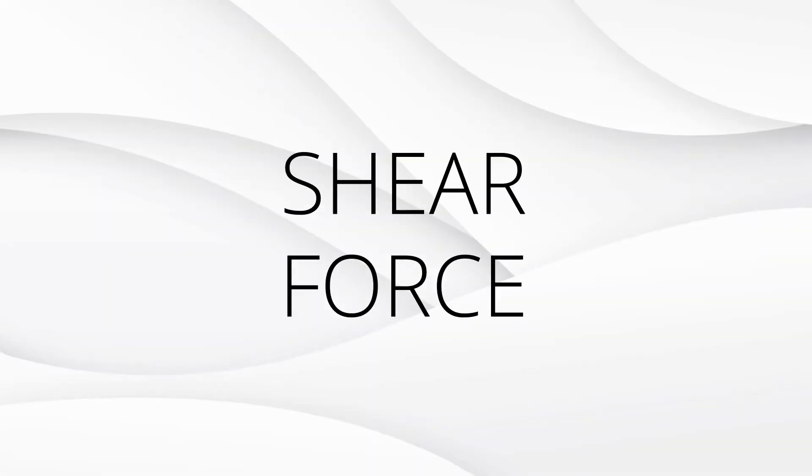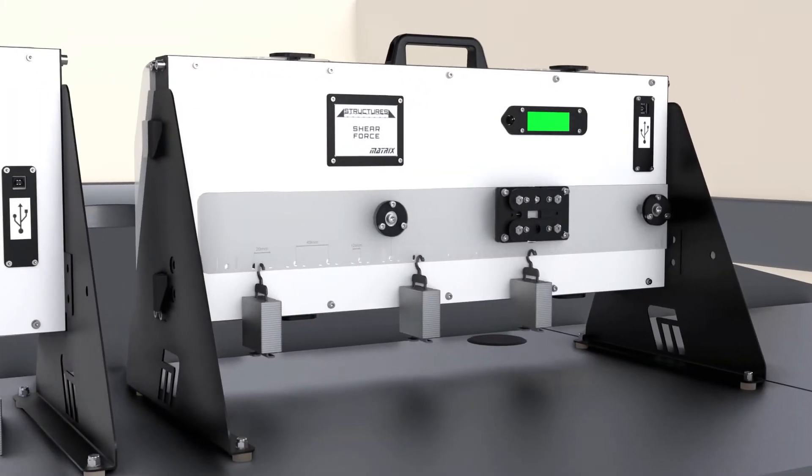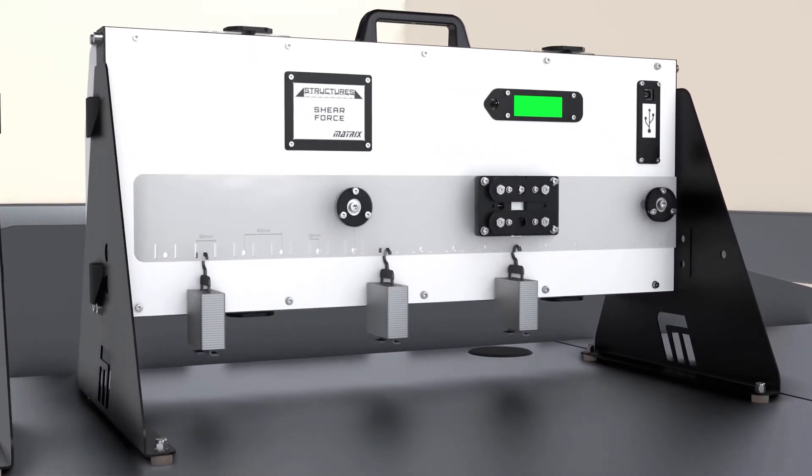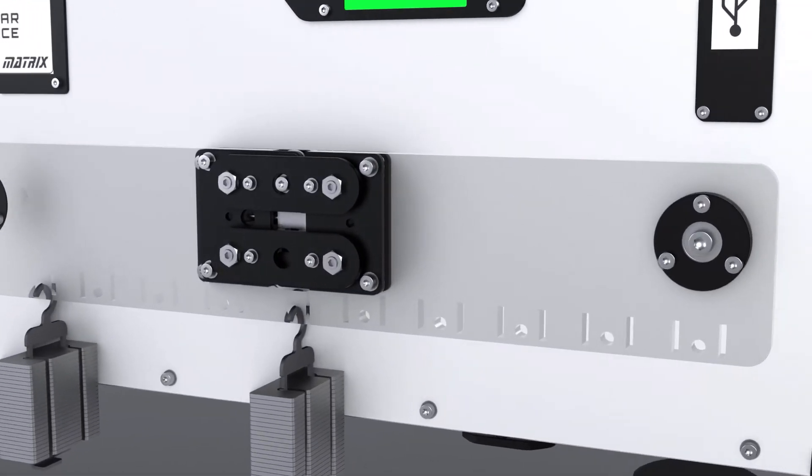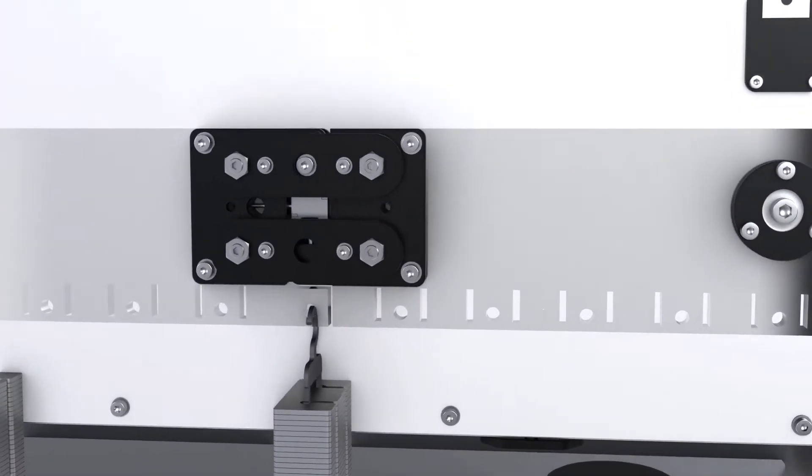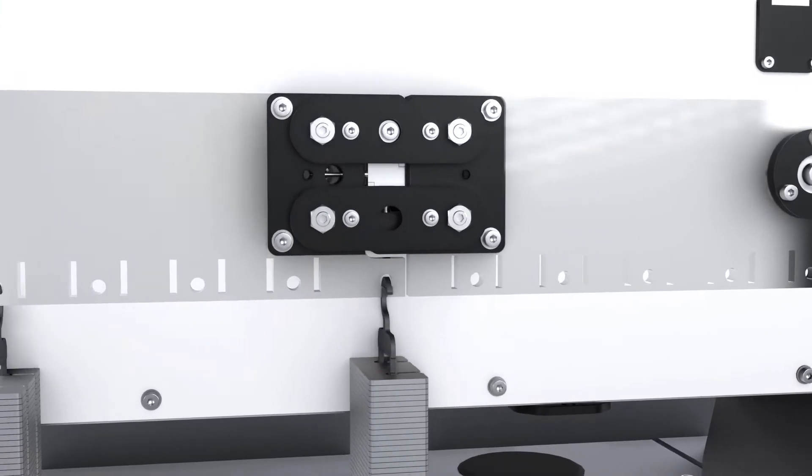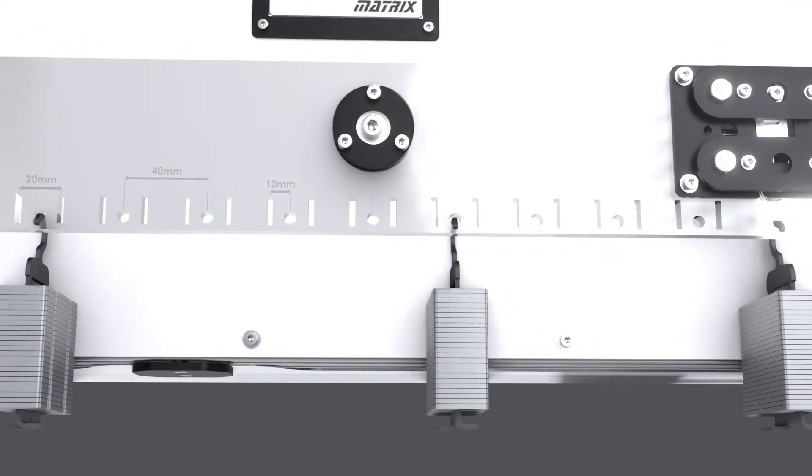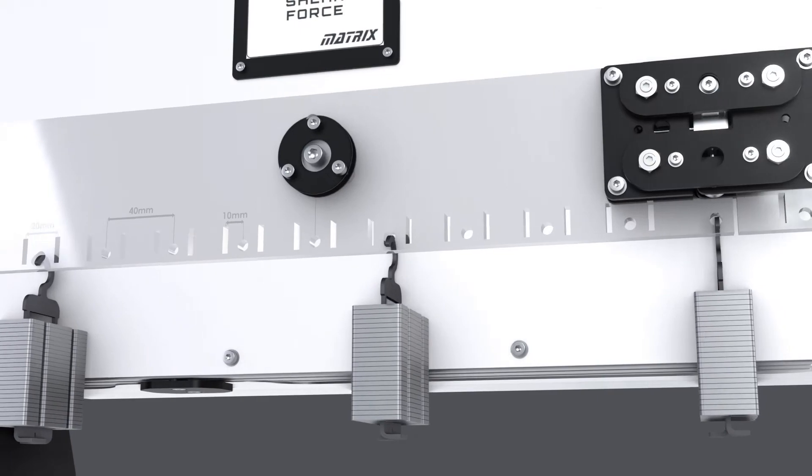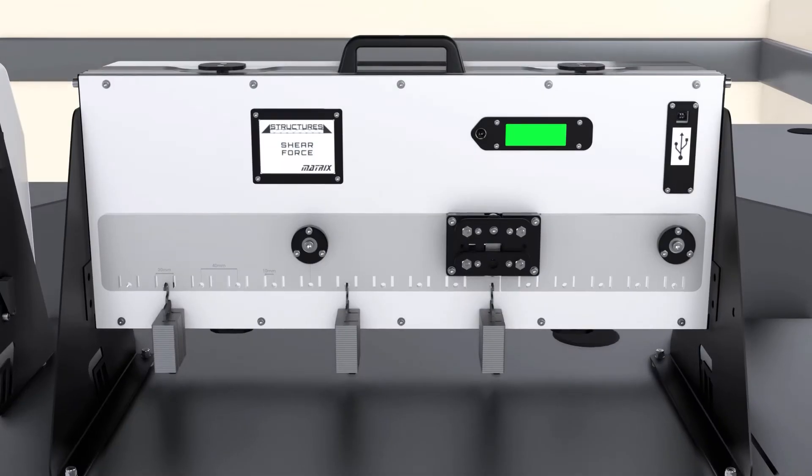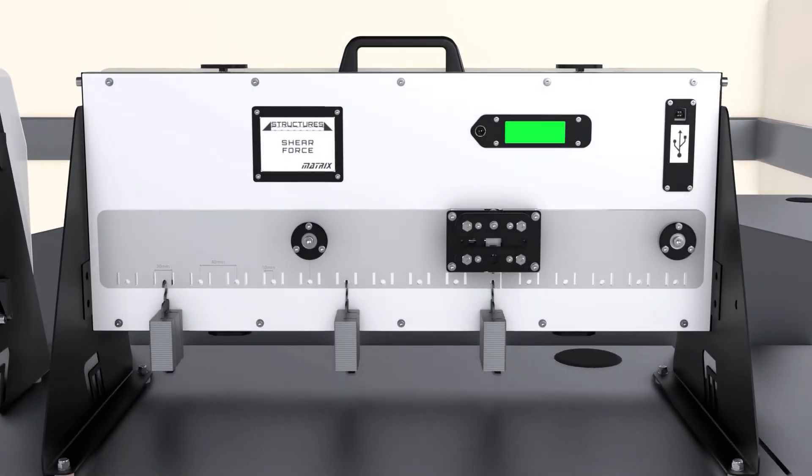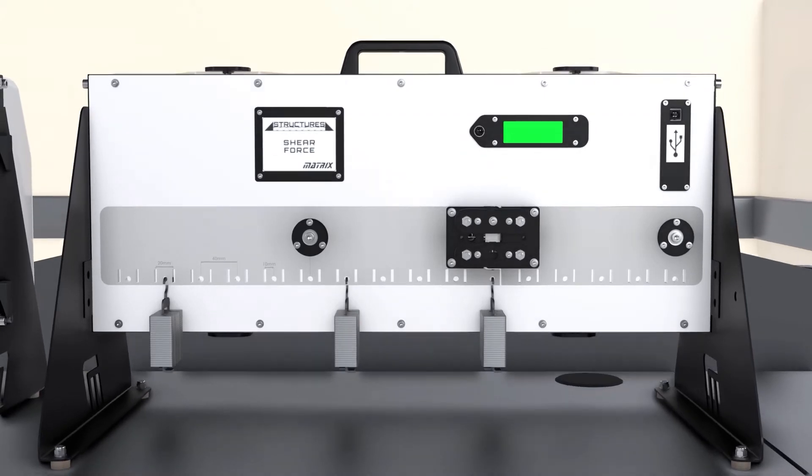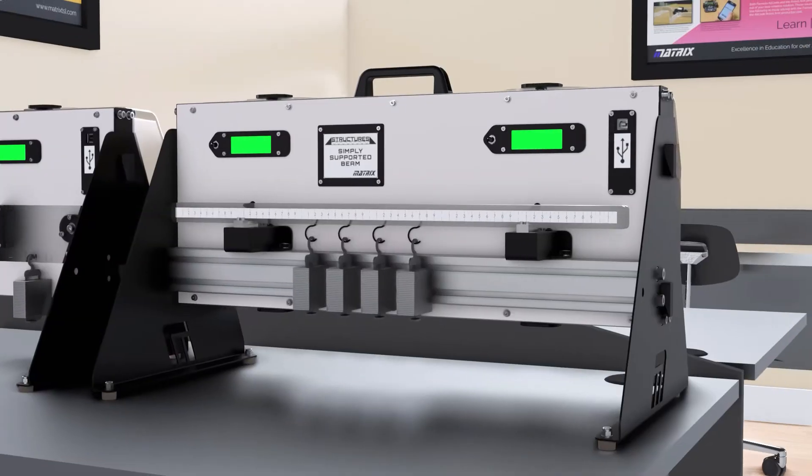Our shear force kit allows for the principles of shear force to be explored. Using hanger weights along a beam with pinned and roller supports, different loading experiments can be conducted. These situations include varying single point load, moving single point load, multiple loads either side of supports, and single uniformly distributed loads or in superposition.